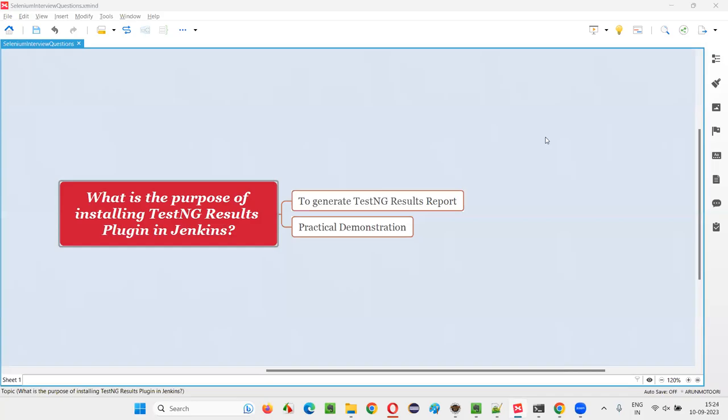Hello all, welcome to this session. In this session, I am going to answer one of the Selenium interview questions: what is the purpose of installing TestNG Results Plugin in Jenkins?